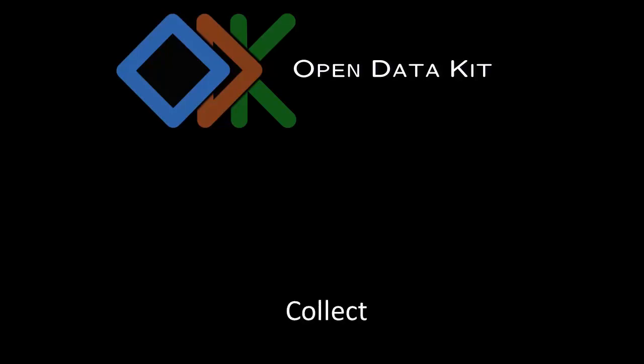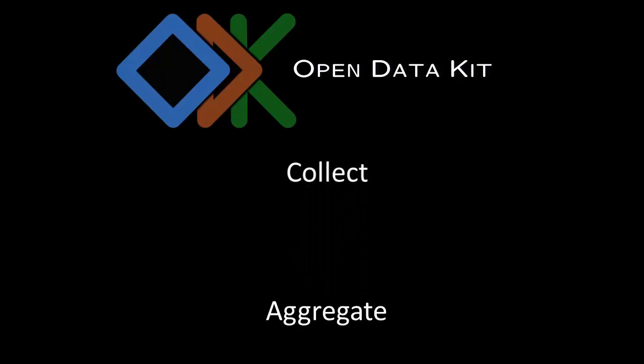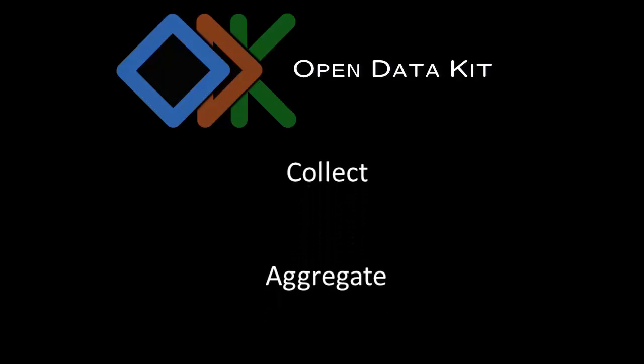Open Data Kit is a set of tools to help you collect, aggregate, and author forms for collecting your data.